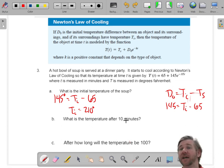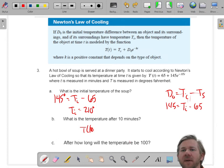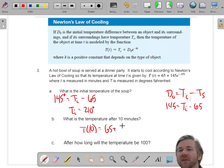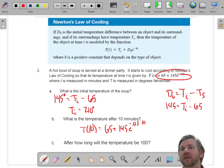After 10 minutes, I'm just going to plug in t equals 10. So the formula gives: 65 plus 145 times e to the negative 0.05 times 10. I'm just plugging into this formula.